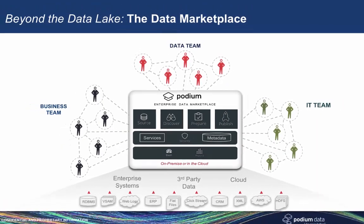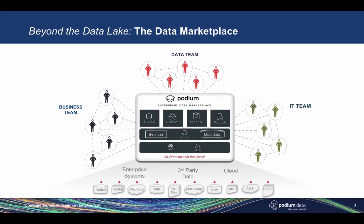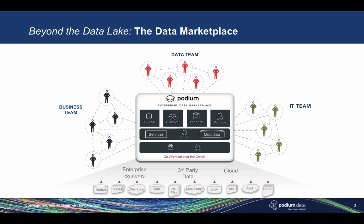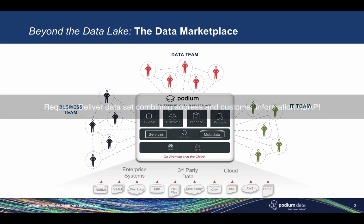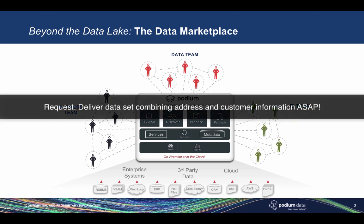Now, let's demonstrate how this end-to-end functionality of the Podium Data Marketplace is enabled through the lens of a business analyst. As an analyst, you've just received a request for immediate delivery of a flat-wide denormalized dataset, combining address and customer information from various sources.